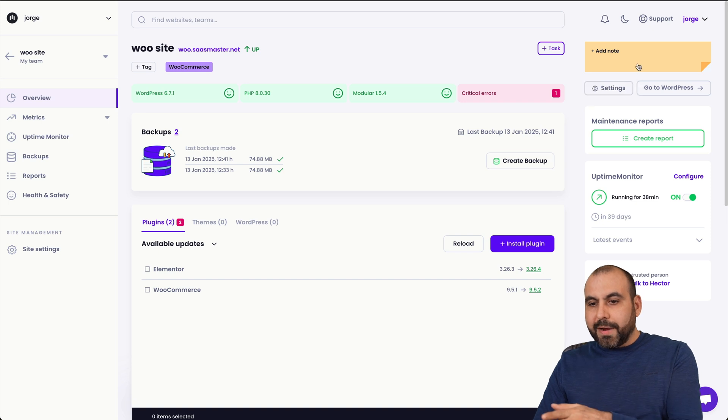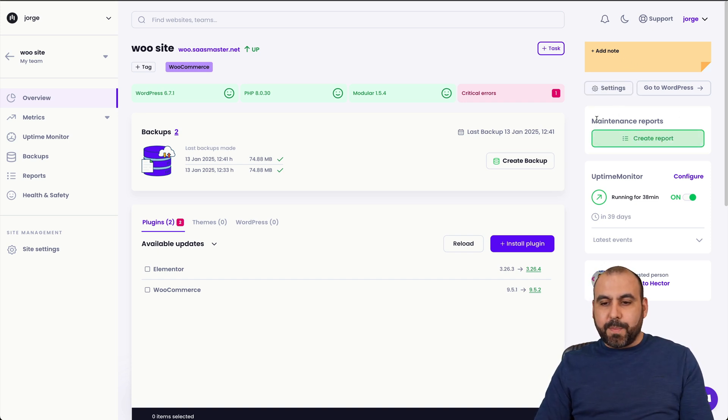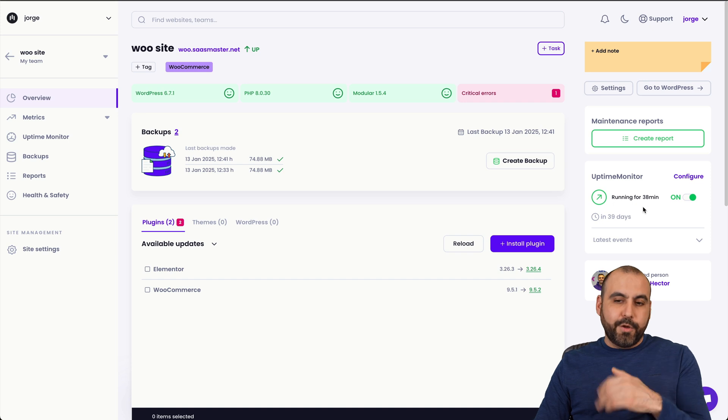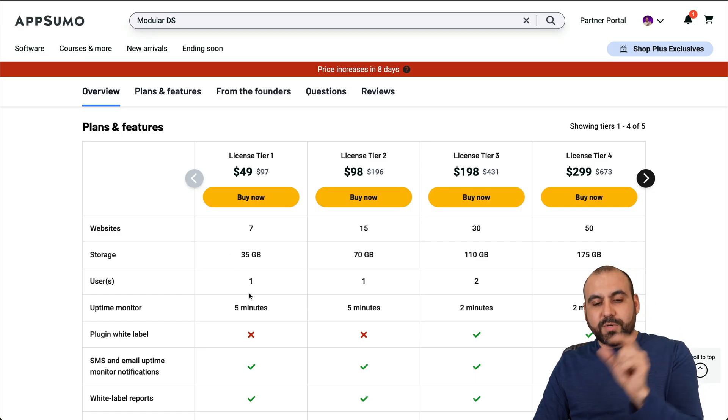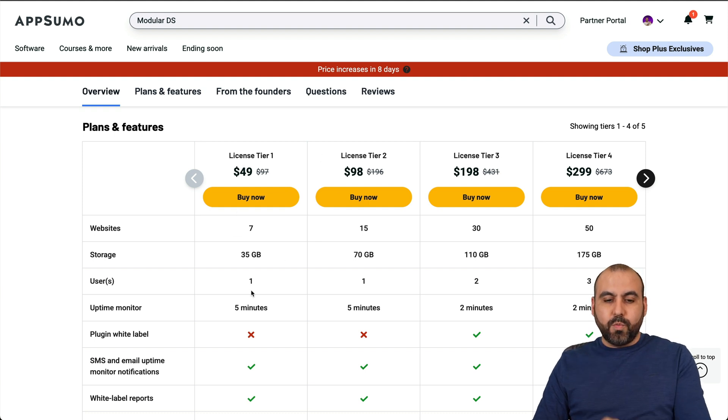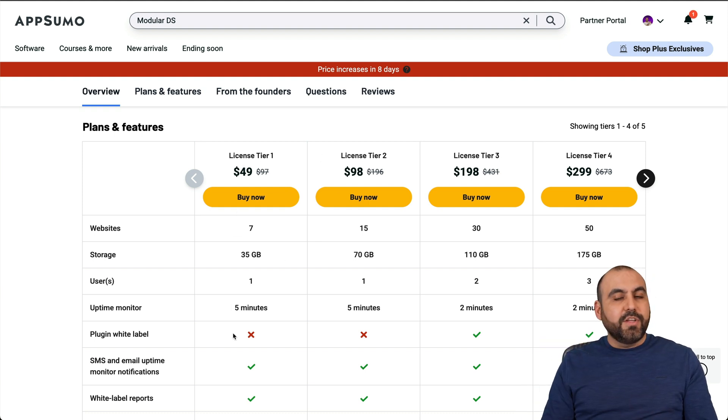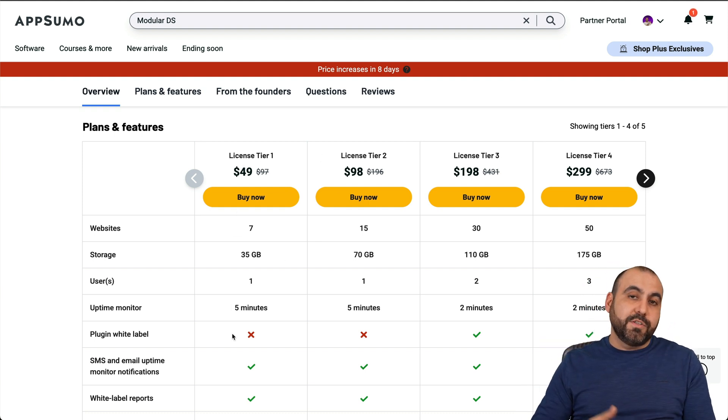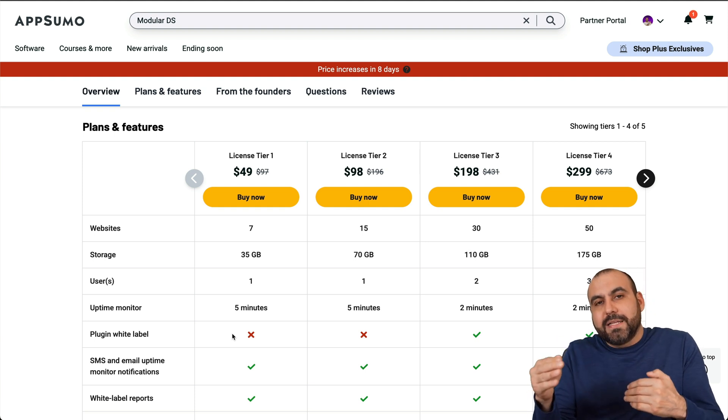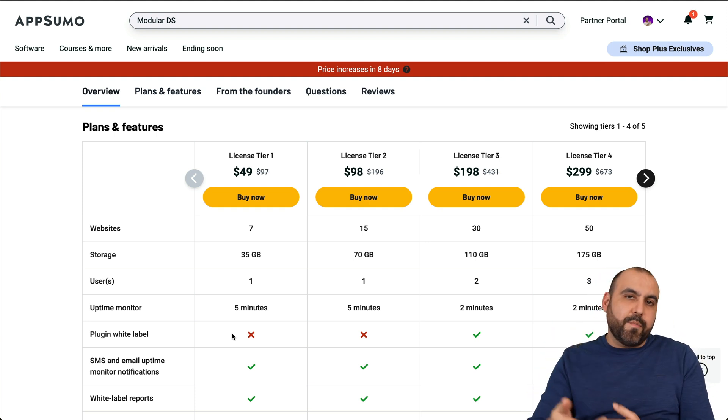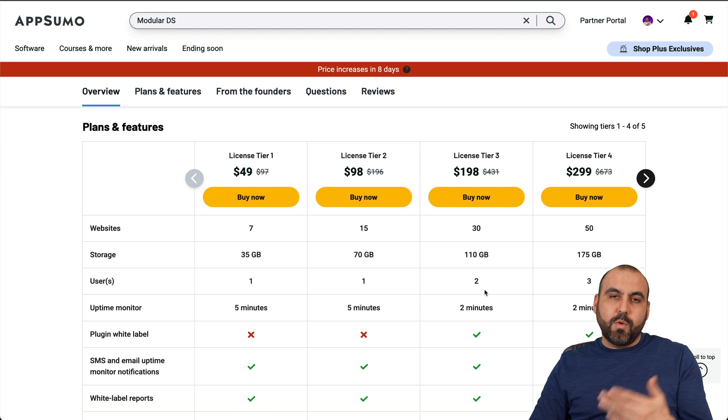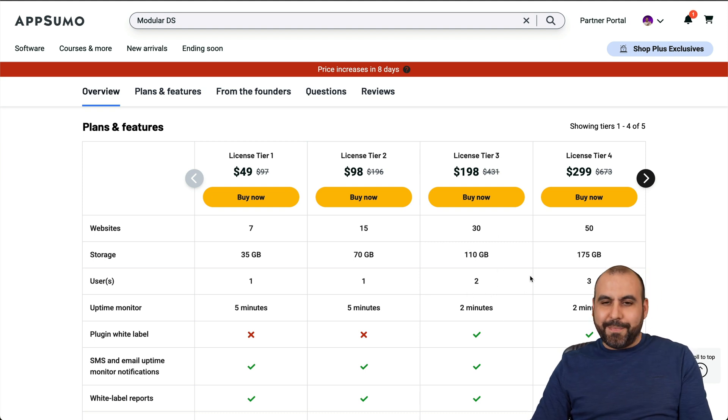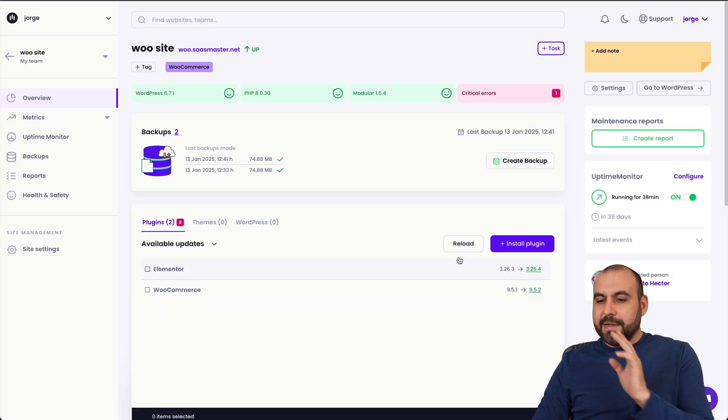The reason that you want to do this and not do an automatic update is because you want to be there when the updates are happening. Because if something breaks, you can do a revert. That's why you want to do this manually and not just auto update. On the right, we have options for notes, our settings, maintenance reports. You can generate the uptime monitor that's included in the lifetime deal too. And depending on the LTD that you grab, the intervals that it's going to check is here. For example, tier one and two will be every five minutes.